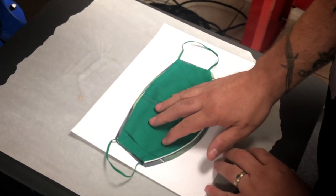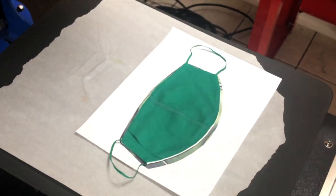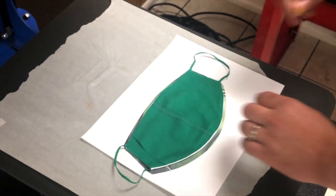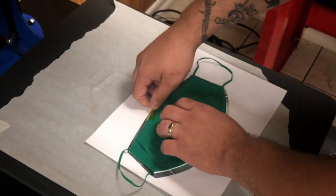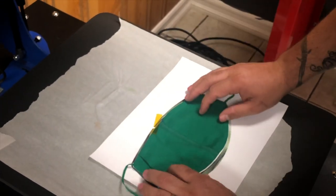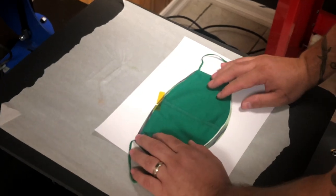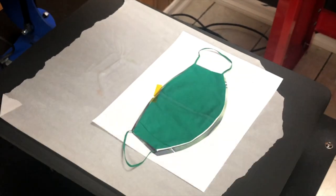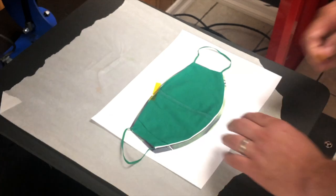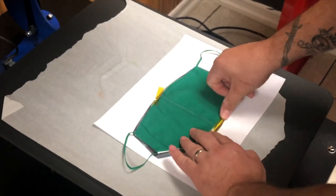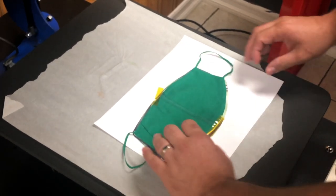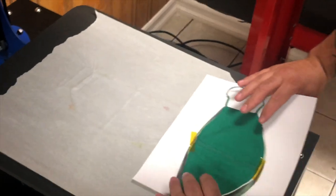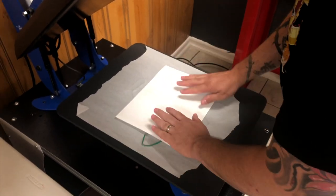You're going to grab some heat tape, throw a piece of heat tape at the top, perfect, throw another one at the bottom. You're going to flip the mask.